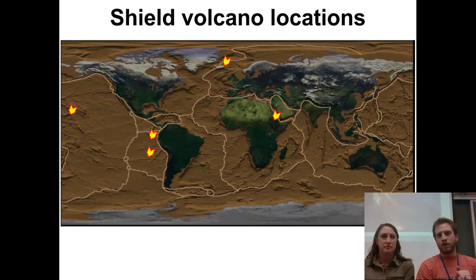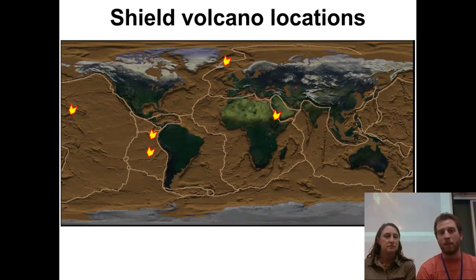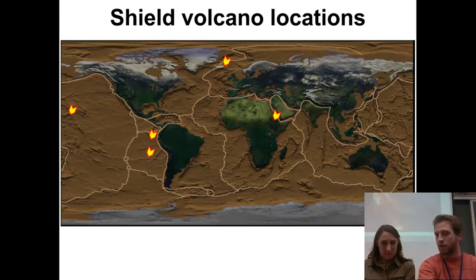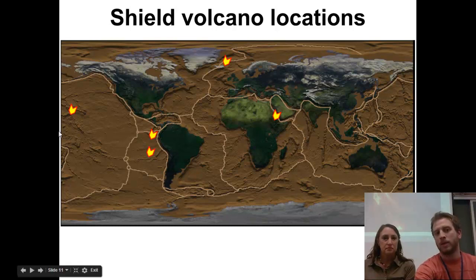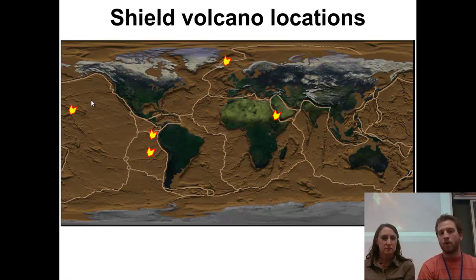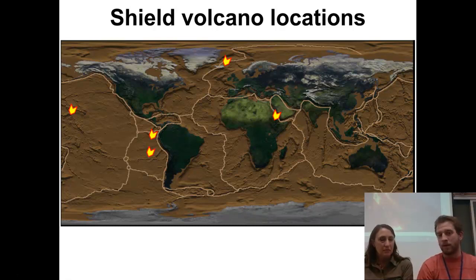If we look at where shield volcanoes are located, we've got a couple of spots. We said before that they're usually by either divergent zones or by hot spots. So here we've got Hawaii, with that nice quiescent flow — a really high temperature, low viscosity lava. Same thing with Iceland.